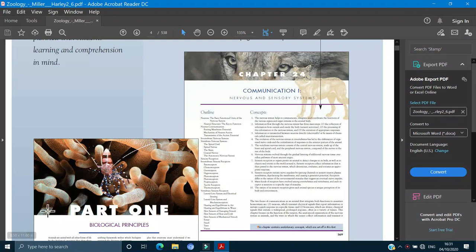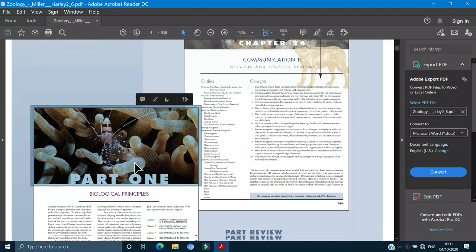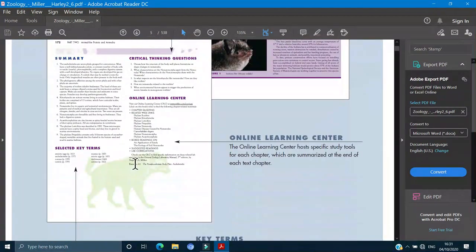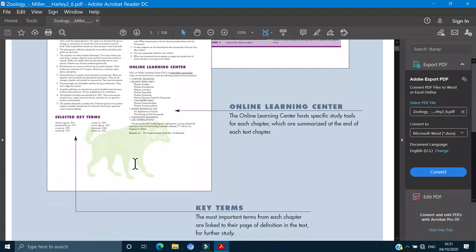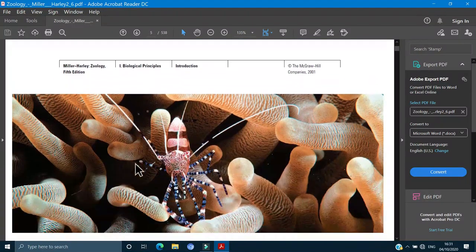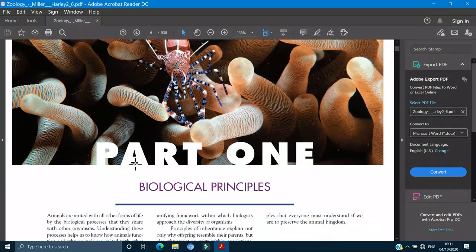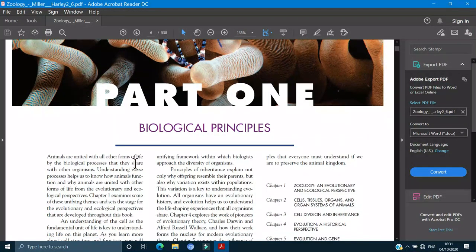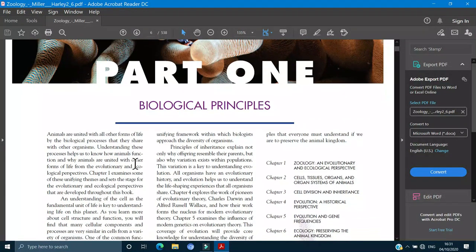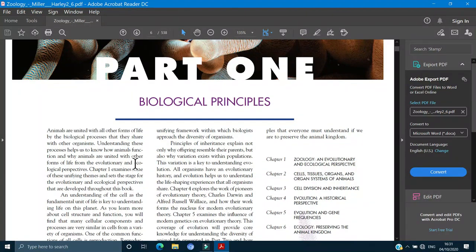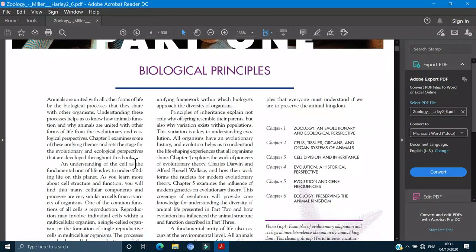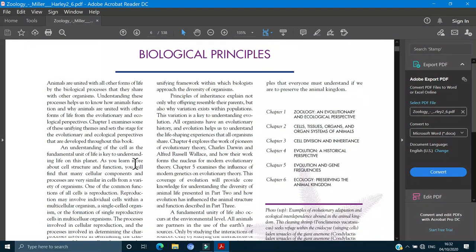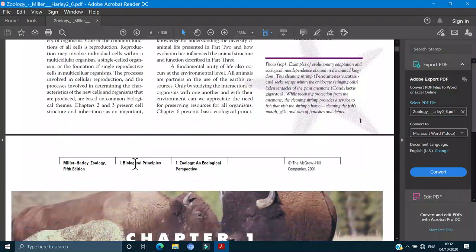We are going to study from Miller and Harle. There is a difference between 4th and 5th editions in different universities and colleges. We are going to study from the 5th edition. The topics are the same and the details are almost the same.